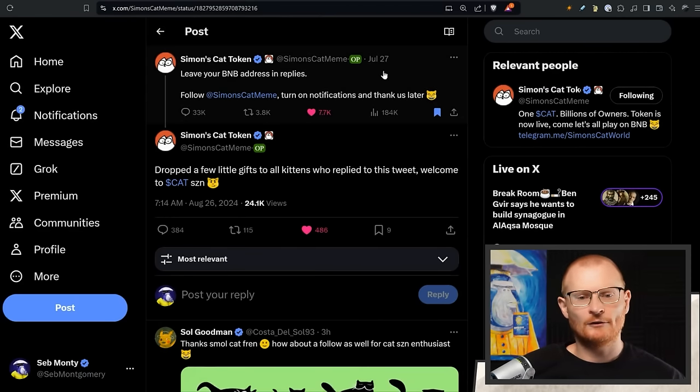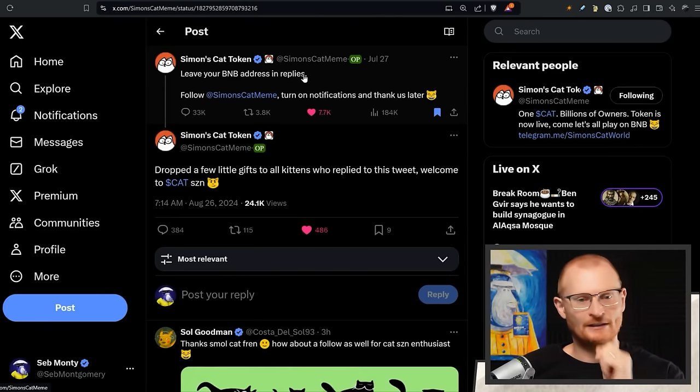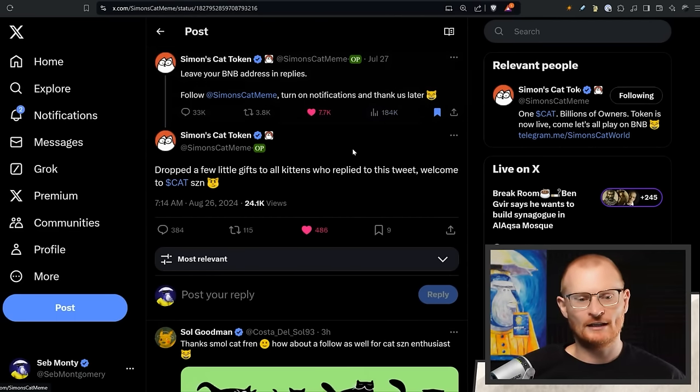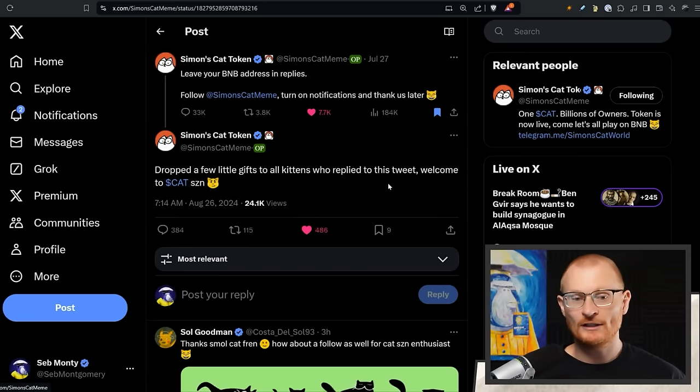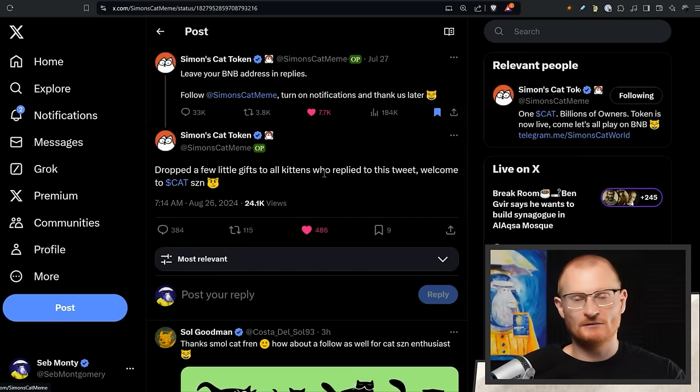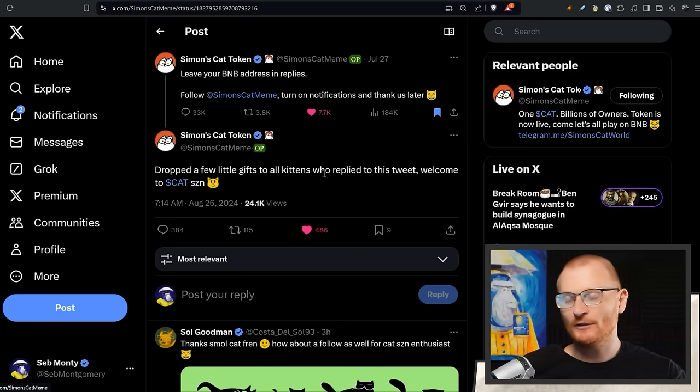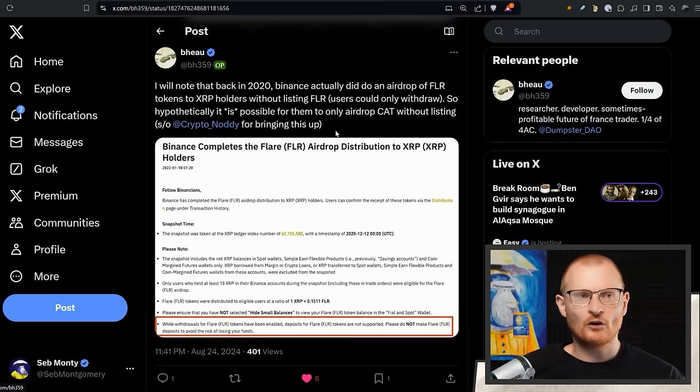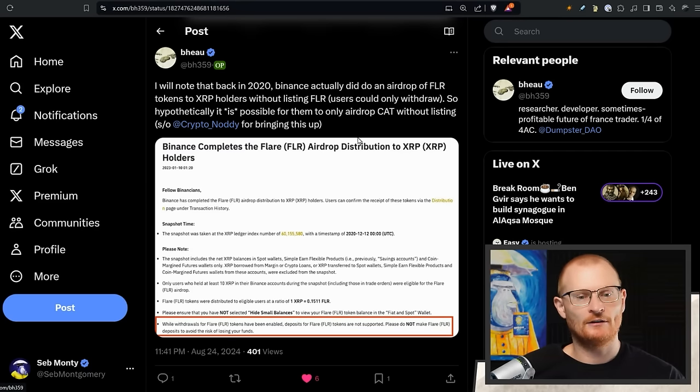Next bit of news: on July 27th or July 28th I put this into the daily debrief. Basically just go and put your BNB address, turn on notifications, and thank us later. Dropped a few little gifts to all kittens who replied to this tweet. Welcome to cat season. No idea what the airdrop was, just go and check. Hopefully it was a little bit decent, maybe it was twenty dollars, who knows.